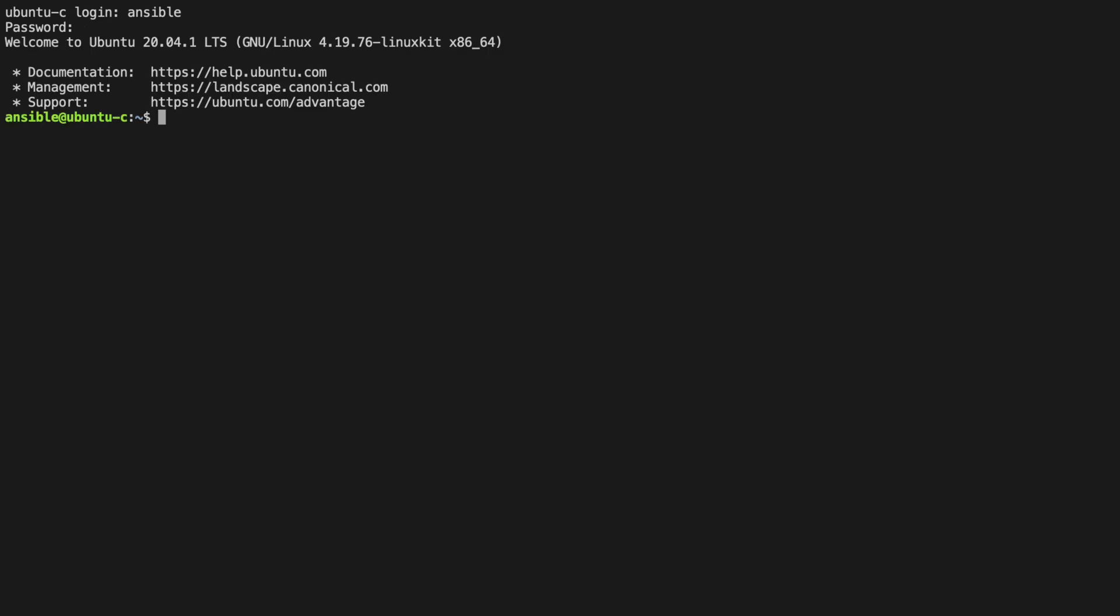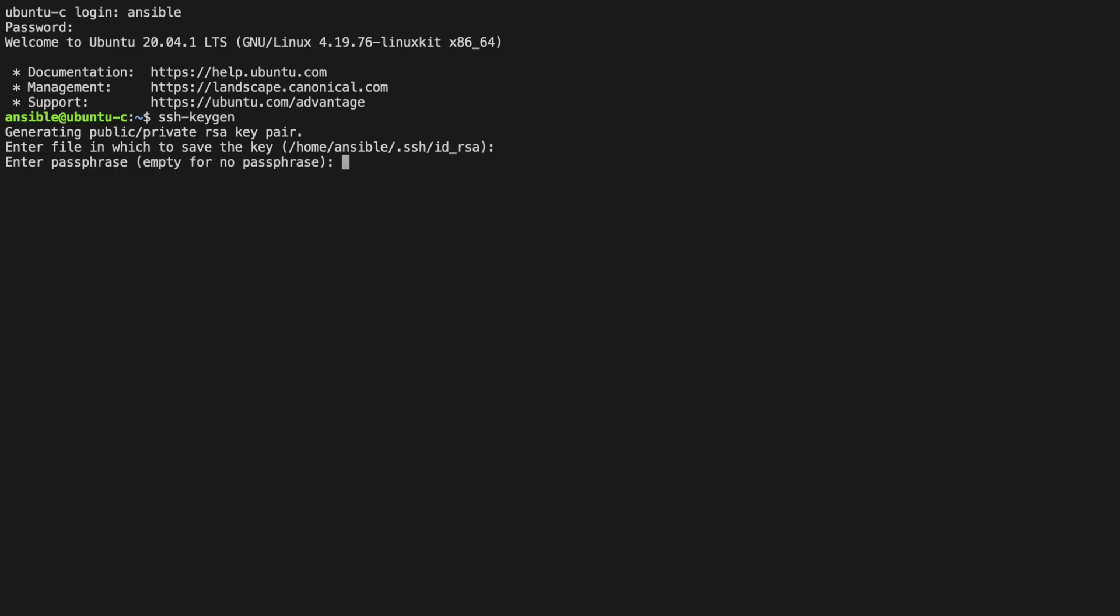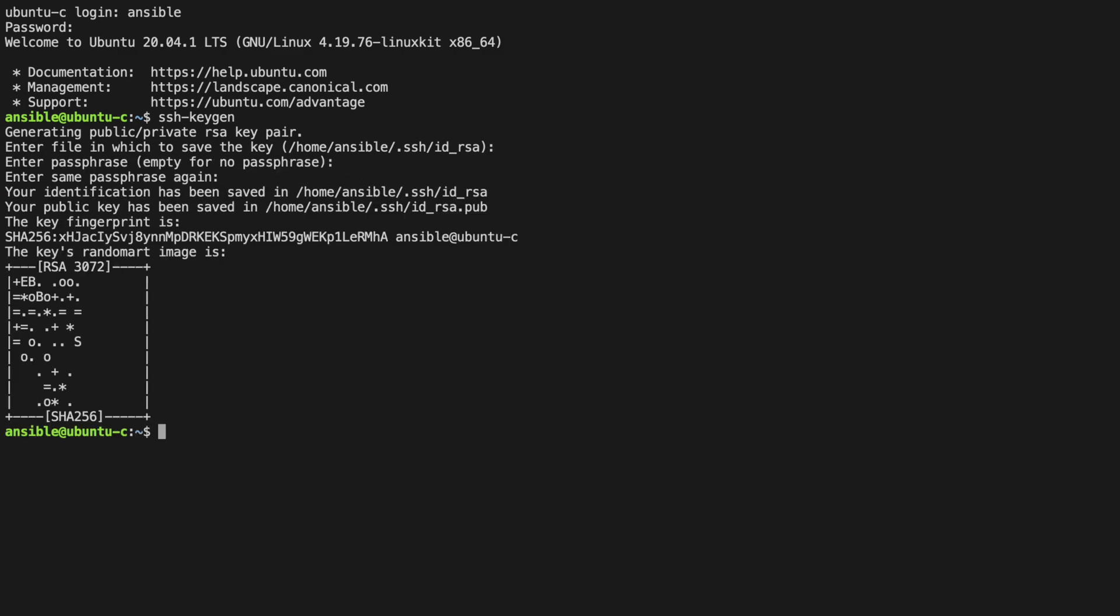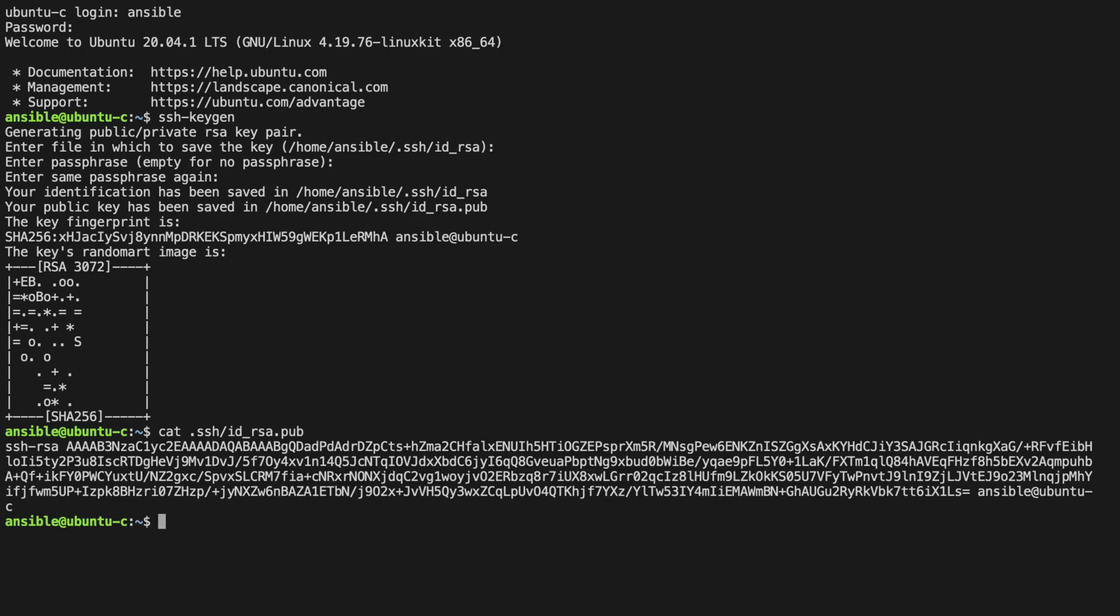Let's log in again as Ansible, and we're going to use the ssh-keygen command. We can accept all of the defaults. We can now take a look at the generated files, both of which will be in the .ssh directory. Firstly, let's take a look at the public key.